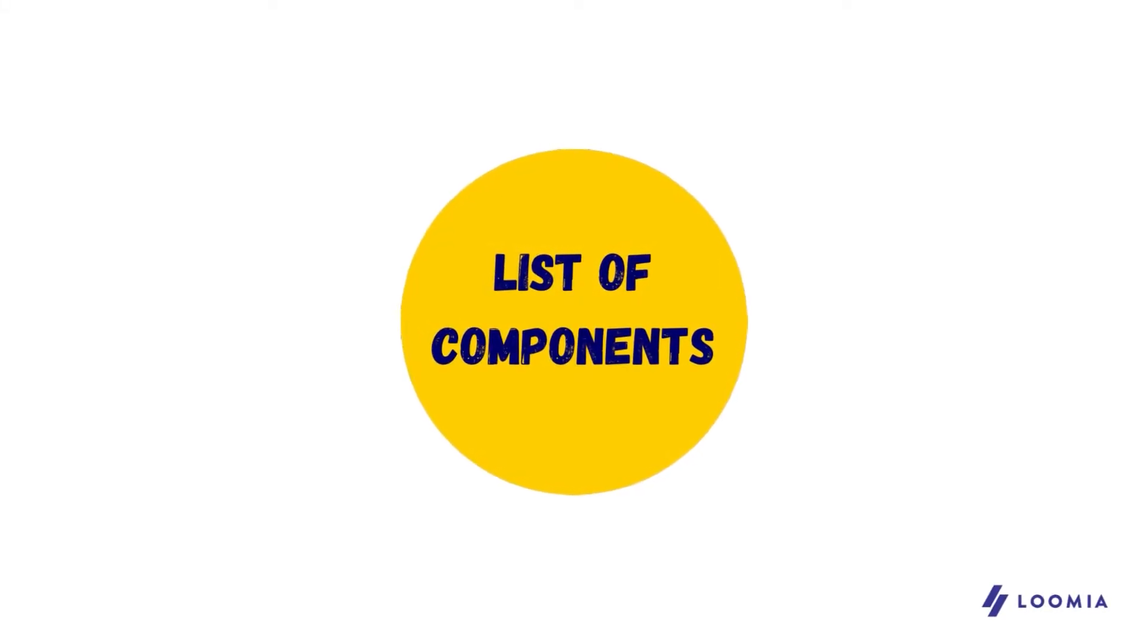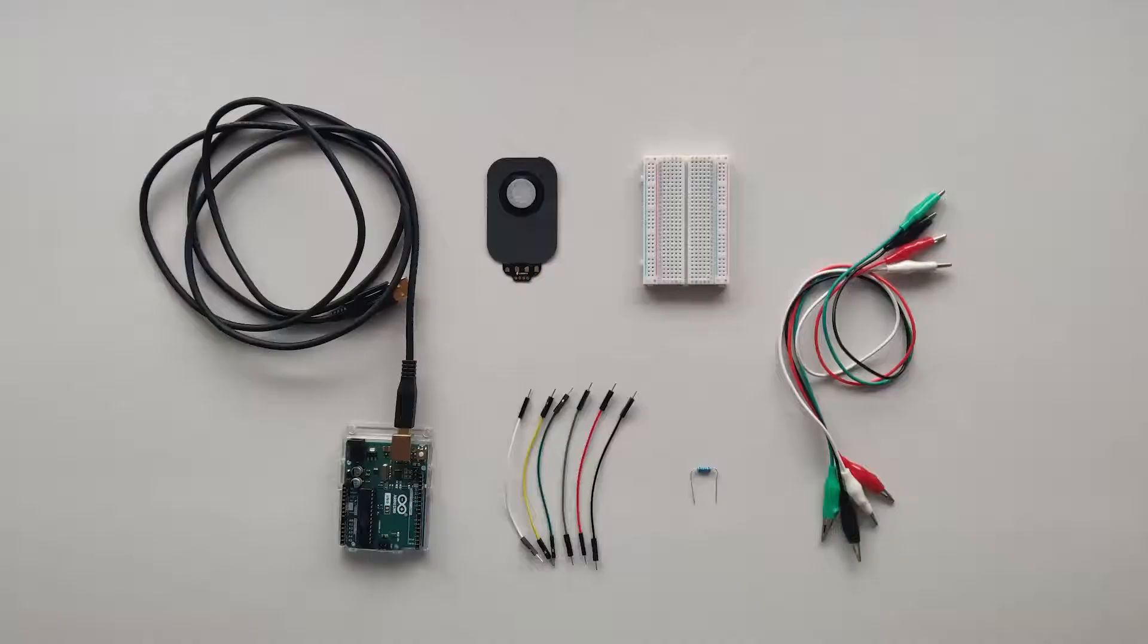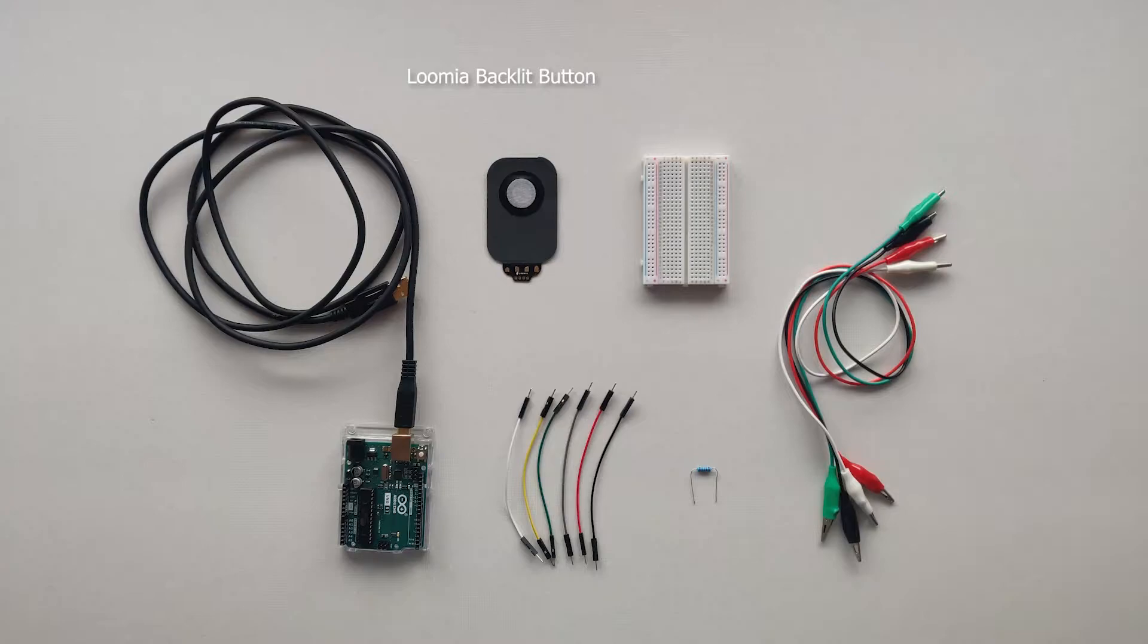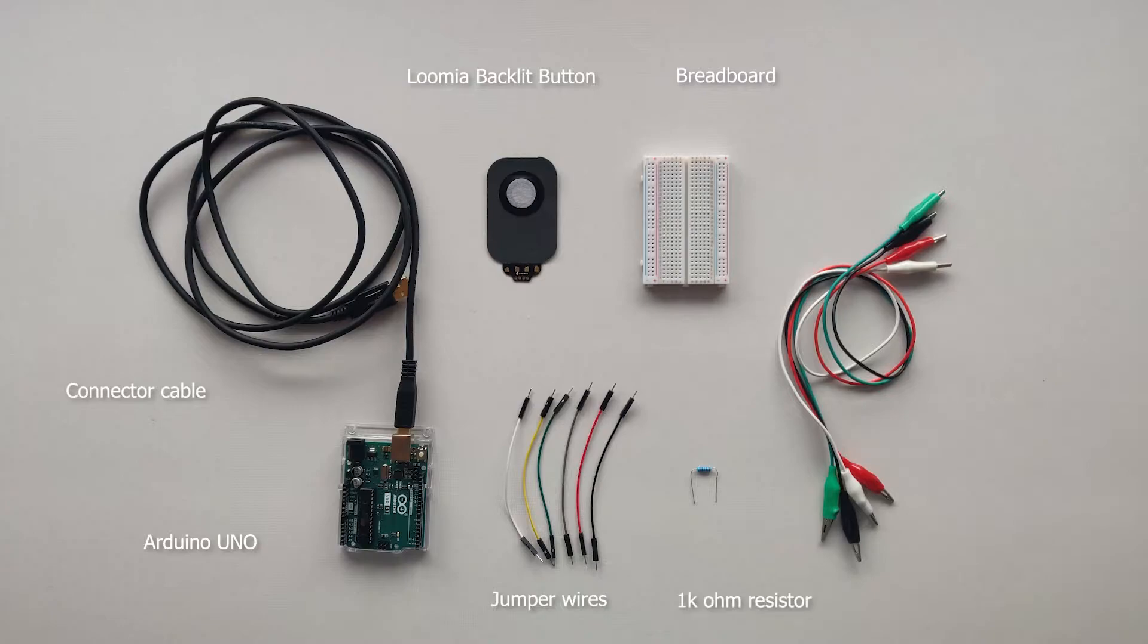For this tutorial you'll need the following: a Lumia backlit button component, a breadboard, an Arduino and connector cable, jumper wires, a 1kohm resistor, alligator clips, and if you'd like, a piece of fabric, double sided tape and a vinyl sticker.